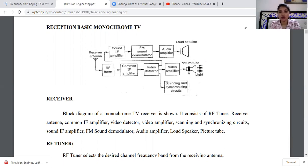So now, moving on to the lecture. In the previous lecture, we covered the TV class center. We will continue from the TV receiver topic.